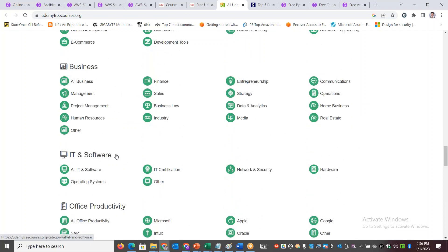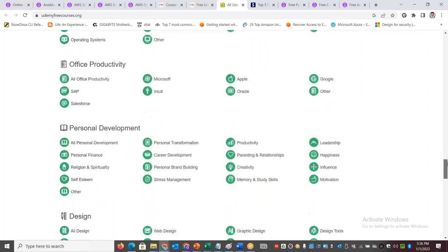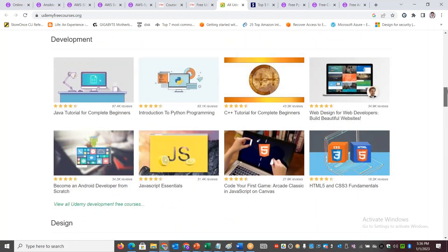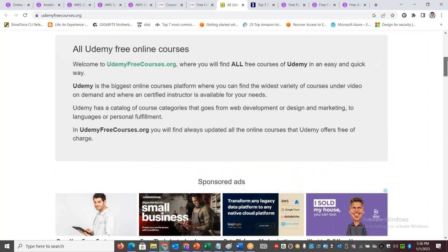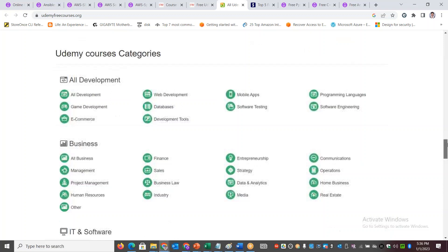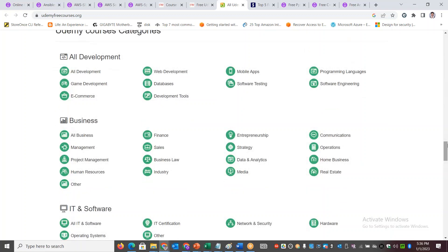You've got everything here categorized in a very well manner. You can go and pick up all the free courses which are of your interest and keep learning. Happy learning!